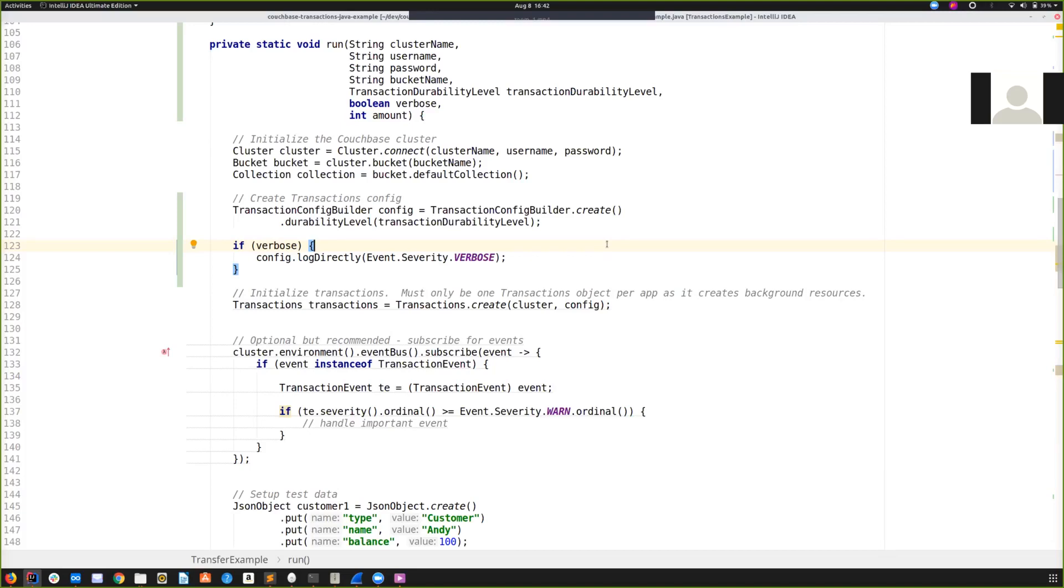Hi folks, this is Graham Pupul from Couchbase and today I'm very excited to announce the beta release of a project we've been working on behind the scenes for quite some time now, which is Couchbase Distributed ACID Transactions. This is going to be a whistle-stop and very practical guide for you, the busy Java developer.